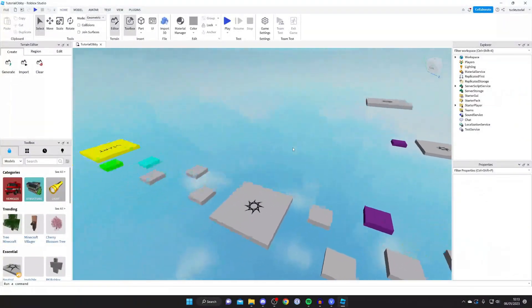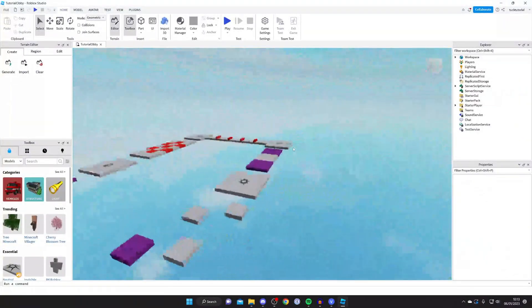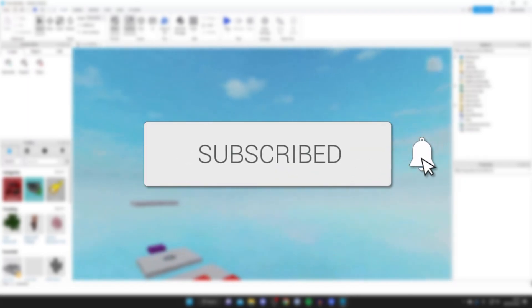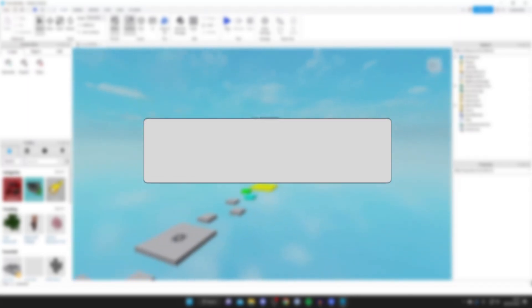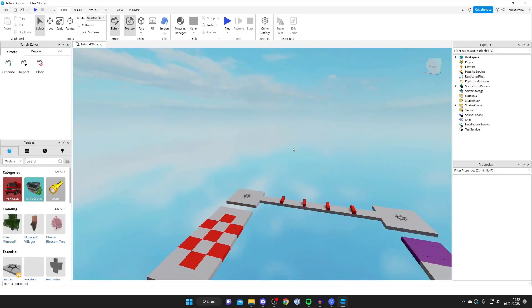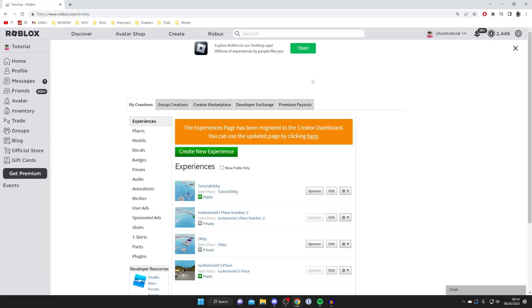In this video I'll show you how to add music to a Roblox game. Once you've subscribed and left a like, let's jump straight into this guide.